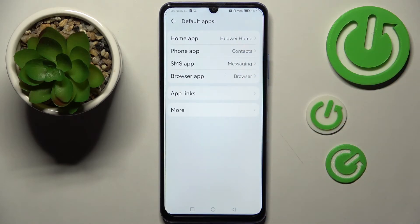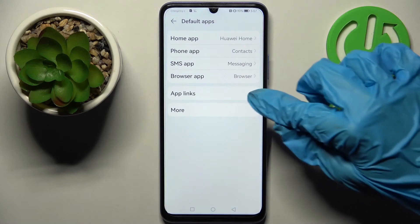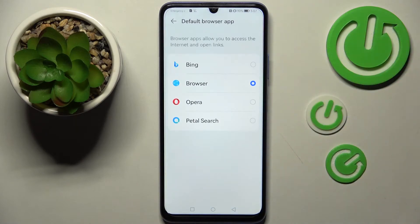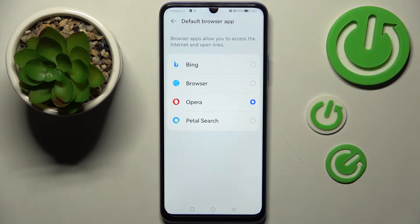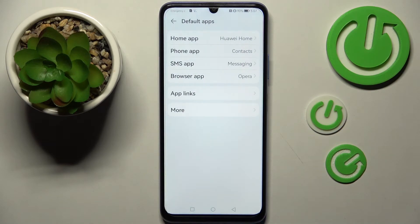I wish to change my browser so I will go with Browser App, tap on Opera to set it up, and then choose the back button. As you can see when I do that, I can see that my default app has changed.